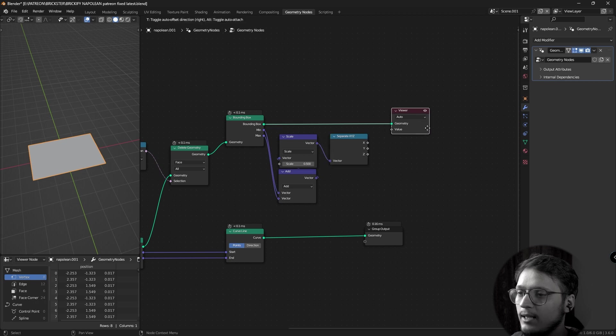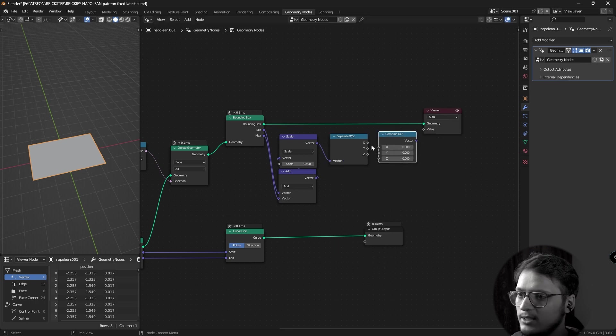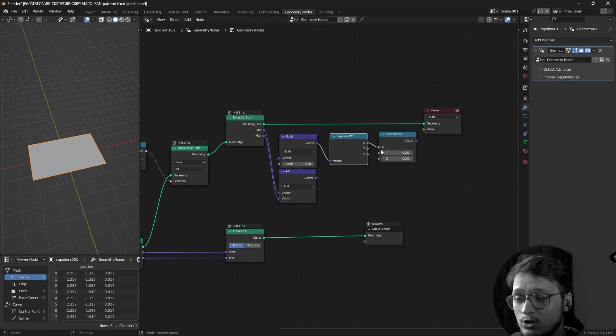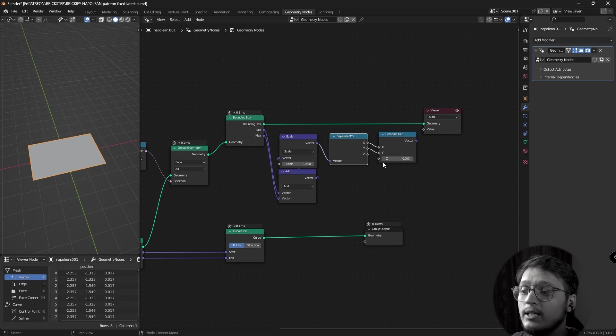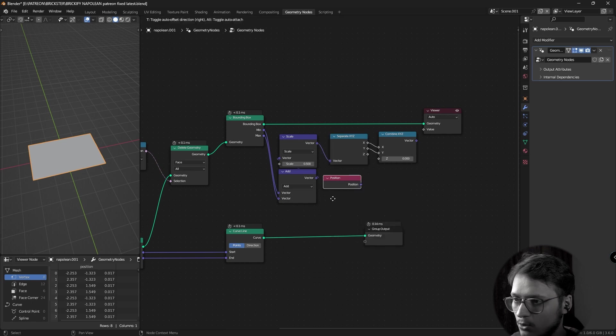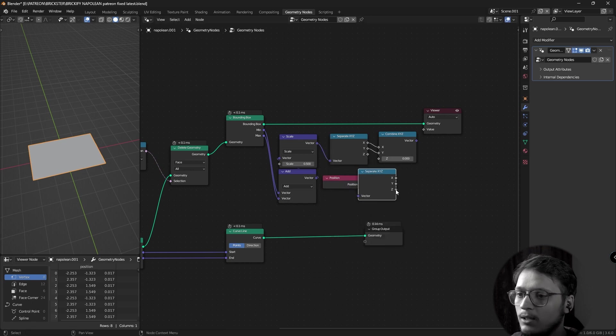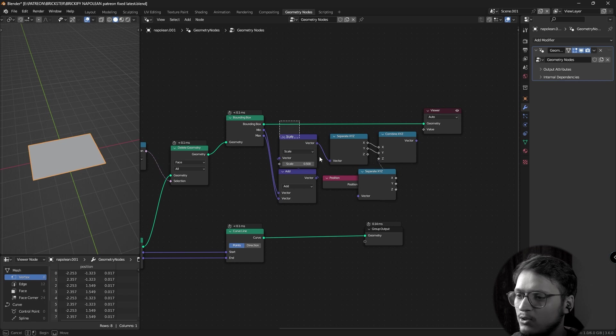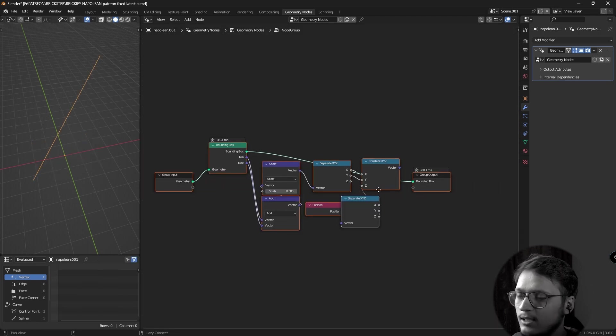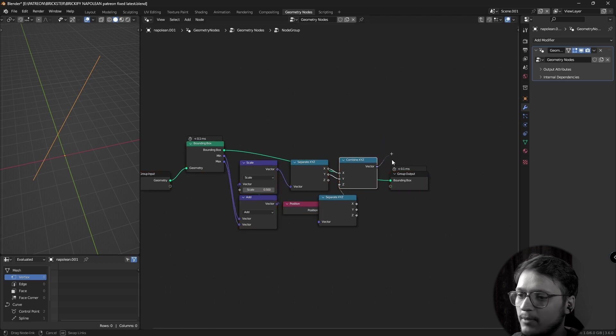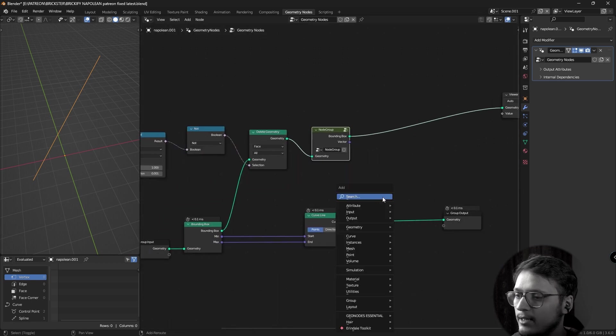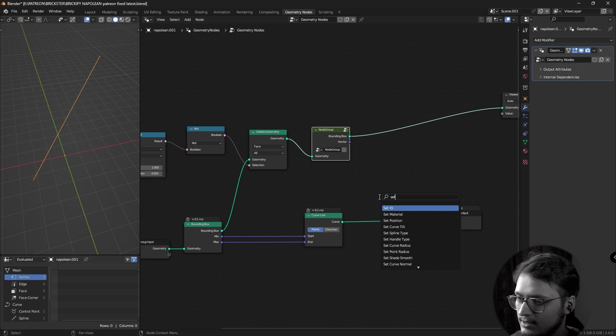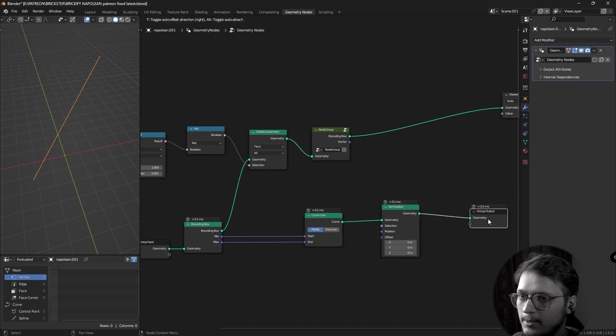So let me add a separate XYZ and combine XYZ. We need the x offset, we need the y offset but we need the z offset to remain the same. So I'm going to add a position node, another separate XYZ node, I'm going to plug the z into the combine z. I'm going to select all of these, including the bounding box, press ctrl g, we'll group them, take the combine XYZ, plug it out of the group output and let's add a set position, the curve line, let's disable the viewer.